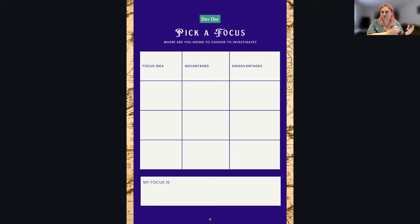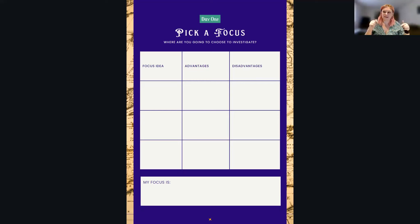I hope that's helped you fill out your tasks for day one. You can skip ahead to the next video to view the tasks for day two.